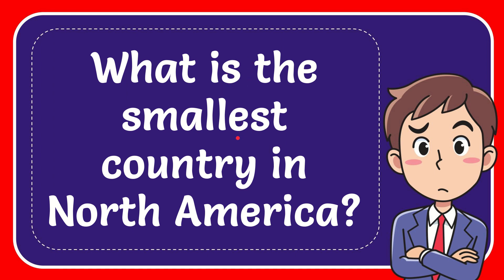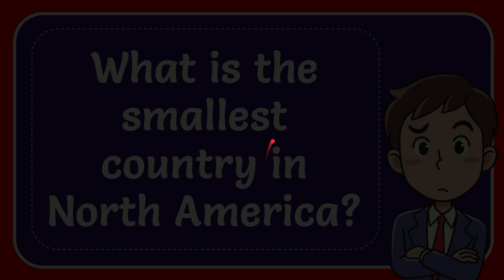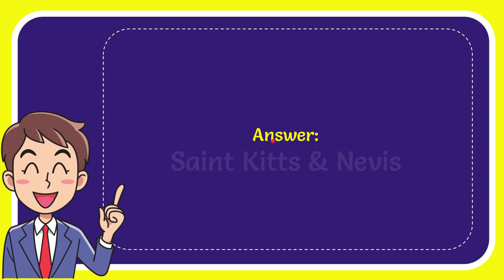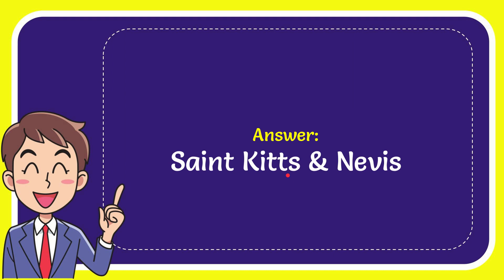In this video, I'm going to answer the question: What is the smallest country in North America? The correct answer is Saint Kitts and Nevis.